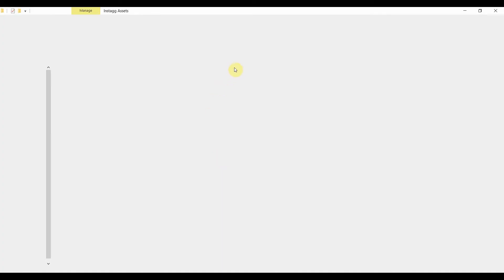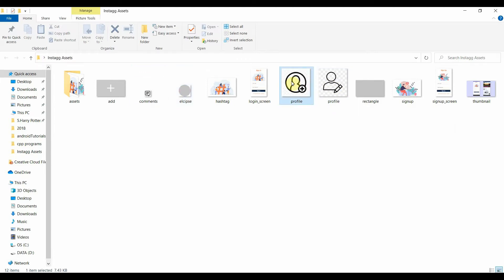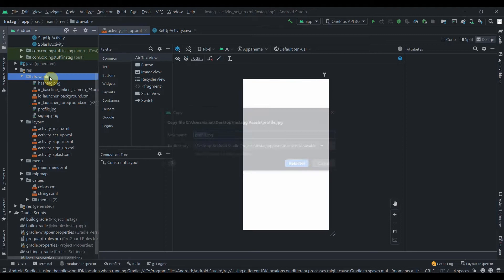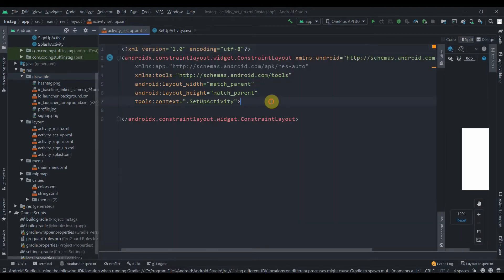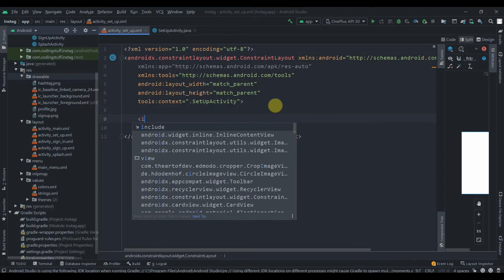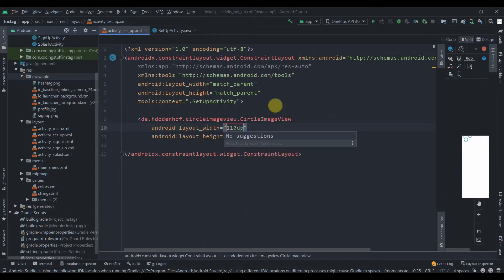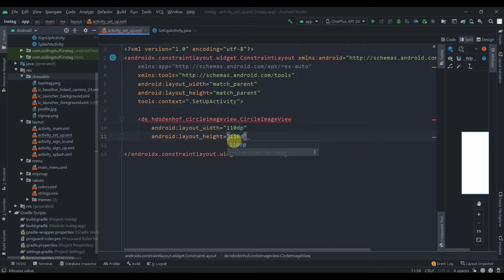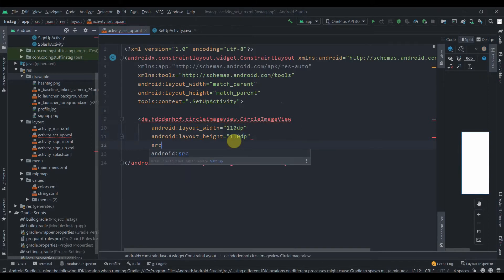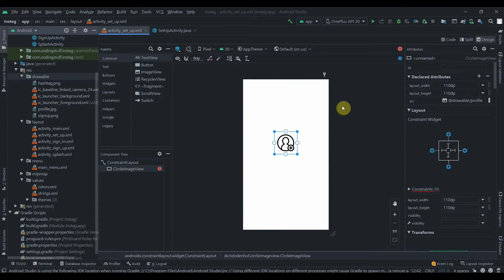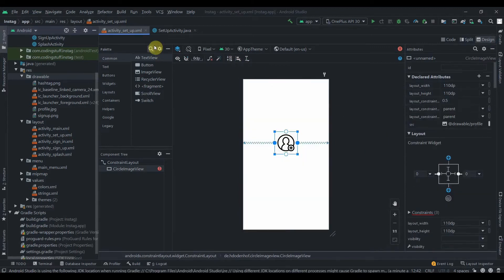In activity_setup, we'll need a CircleImageView. First I'll copy the profile image and paste it in the drawable folder. Then write the CircleImageView with height 110dp and width 110dp, and provide a src attribute pointing to the profile image. Move to the Design view, place the image and constrain it horizontally in the parent.